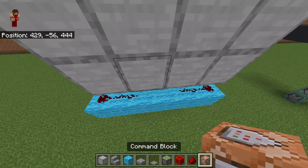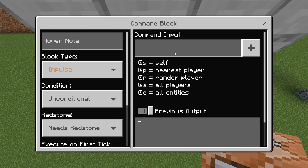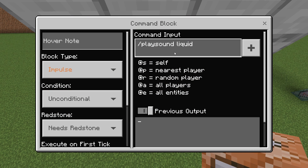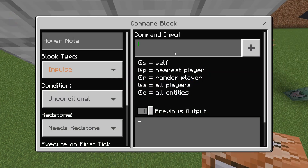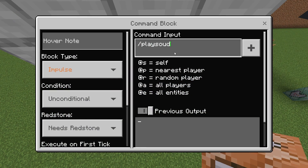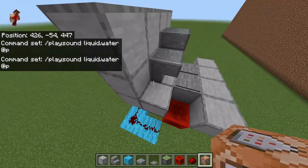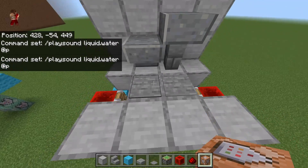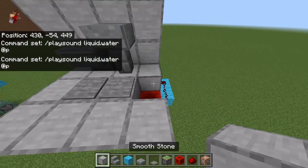Next go ahead and put two command blocks right here, and type in 'play sound liquid.water fp' in both of them. So when we step on these, it will make a water effect sound, which is very nice.